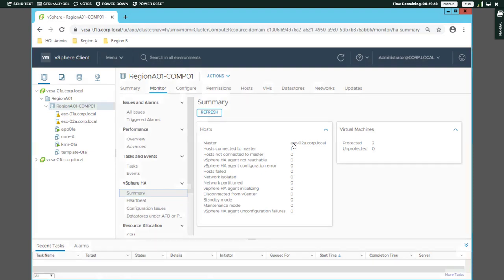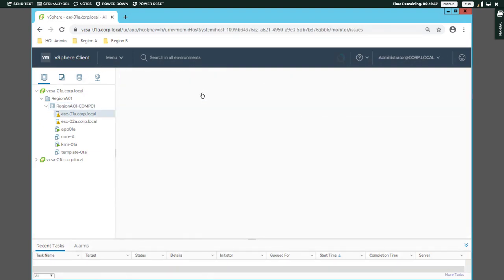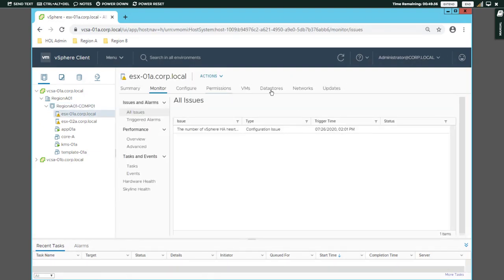This is the master host. We select the master host. Here we can select one data store.